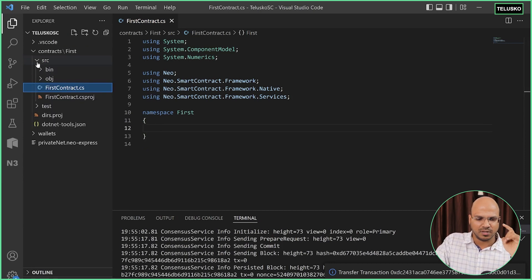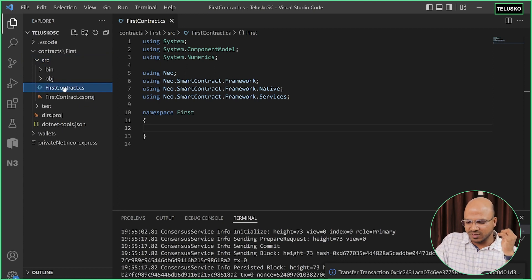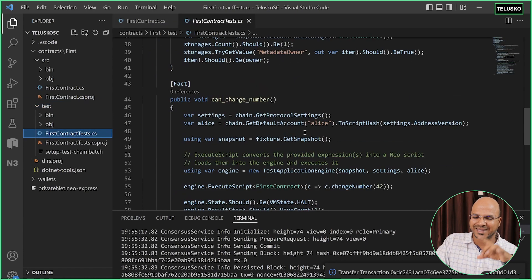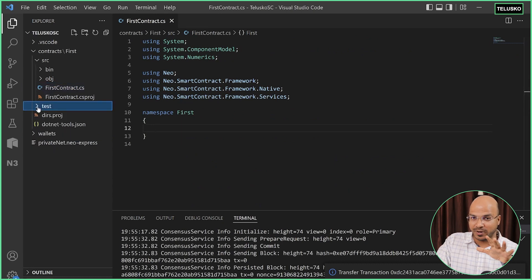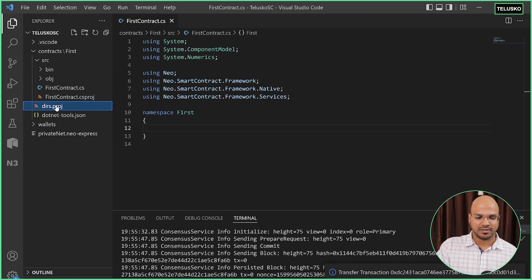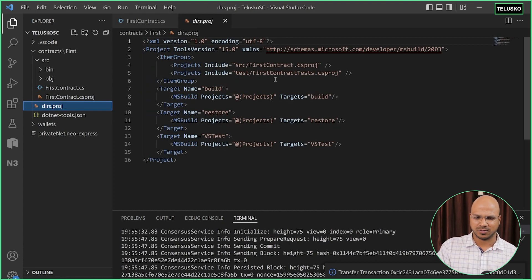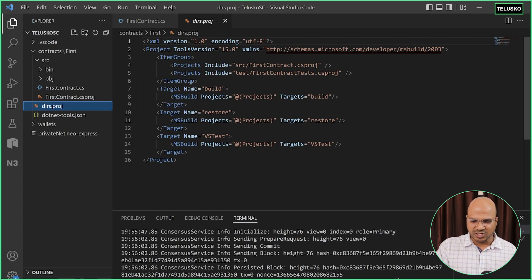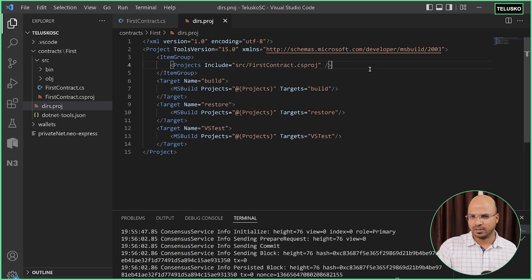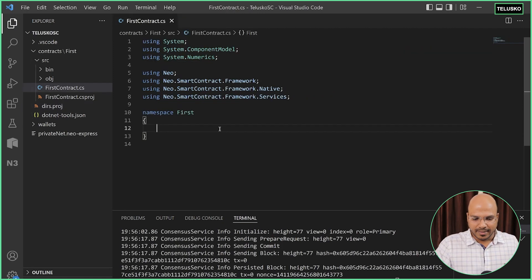When you explore the files created with a contract, in the src folder we have the first contract. Most development nowadays happens with a test-driven approach where you also have a test package. In the test package, if you explore 'first contract test', it will have methods that test your methods. Just to keep it simple — not a good practice — but since we are in the learning phase, I'll right-click and delete the test folder, and also remove the reference to it in the project file to avoid errors.